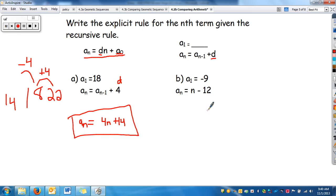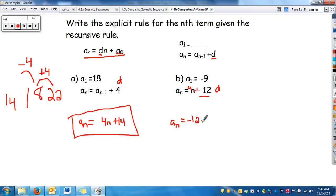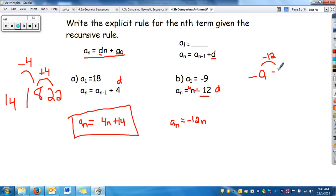For the next example, a_sub_n equals a_sub_(n-1), and the common difference is negative 12. So the explicit rule starts as a_sub_n equals negative 12n. Now I need a_sub_0. To find the next term from a_sub_1, I subtract 12, so a_sub_2 would be negative 21. To go back to a_sub_0, I do the opposite and add 12, giving me 3. So the explicit rule is a_sub_n equals negative 12n plus 3.